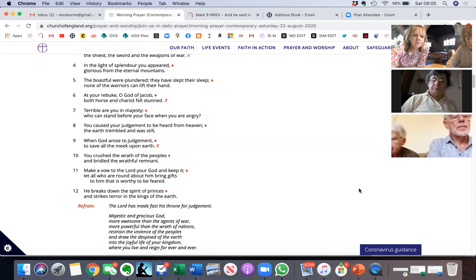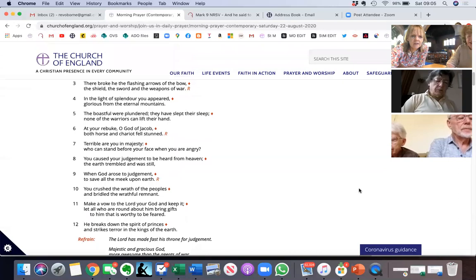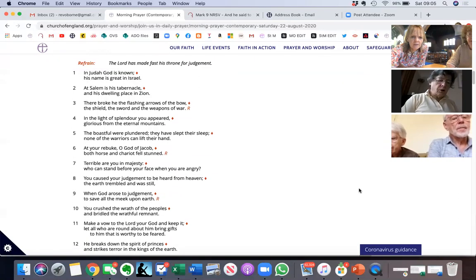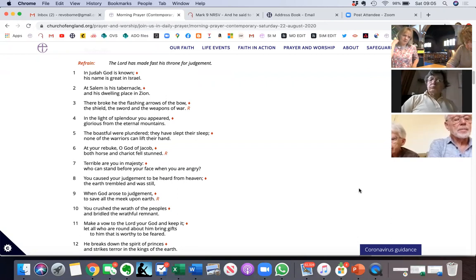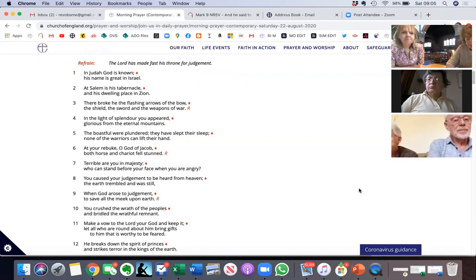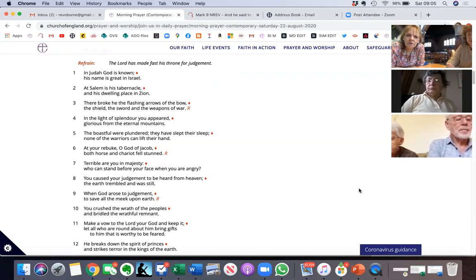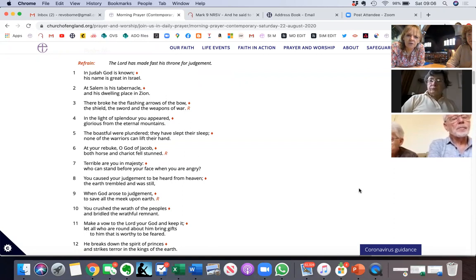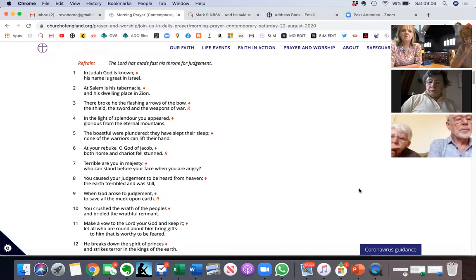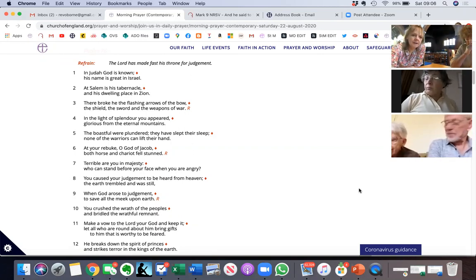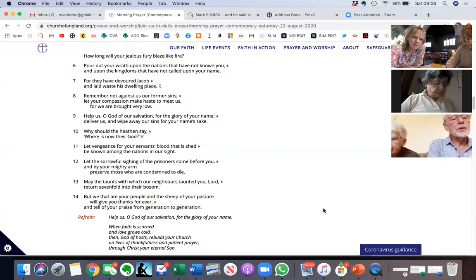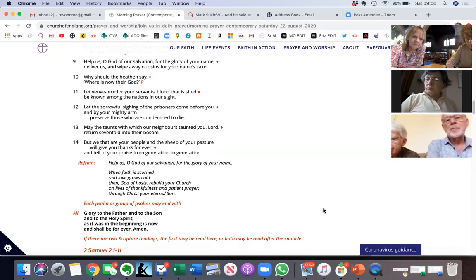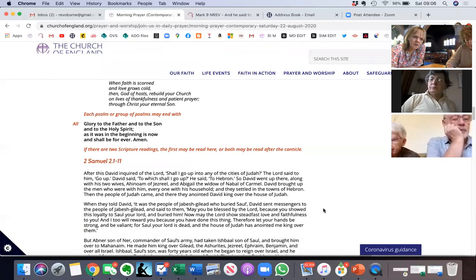God arose to judgment to save all the meek upon earth. You crushed the wrath of the peoples and bridled the wrathful remnant. Make a vow to the Lord your God and keep it. Let all who are round about him bring gifts to him that is worthy to be feared. He breaks down the spirit of princes and strikes terror in the kings of the earth. Glory to the Father and to the Son and to the Holy Spirit. A kind of picture there of God's wrath really, which I think we should remember and respect - that we have a God of justice who doesn't overlook injustice.